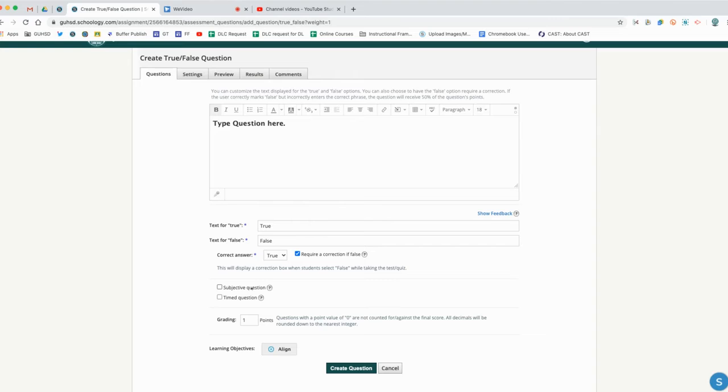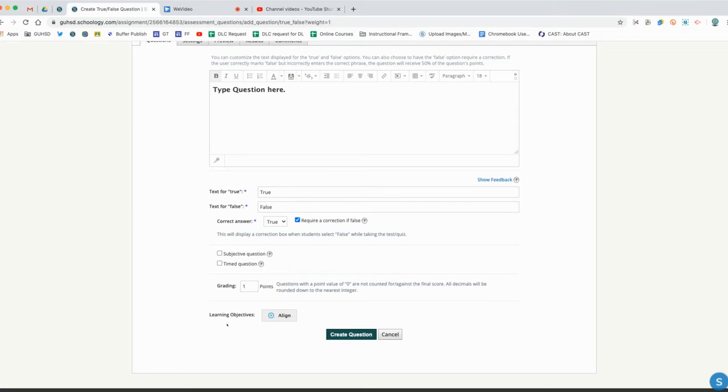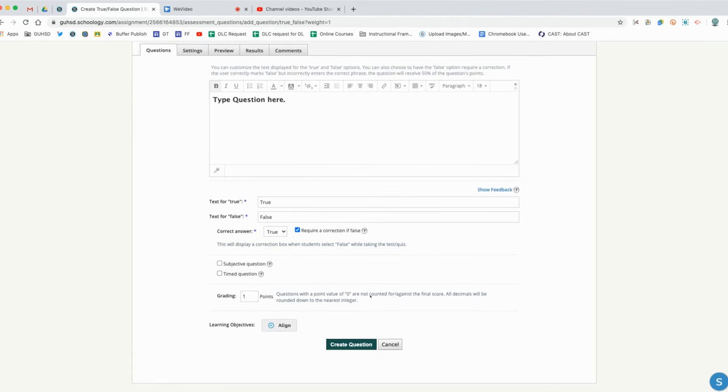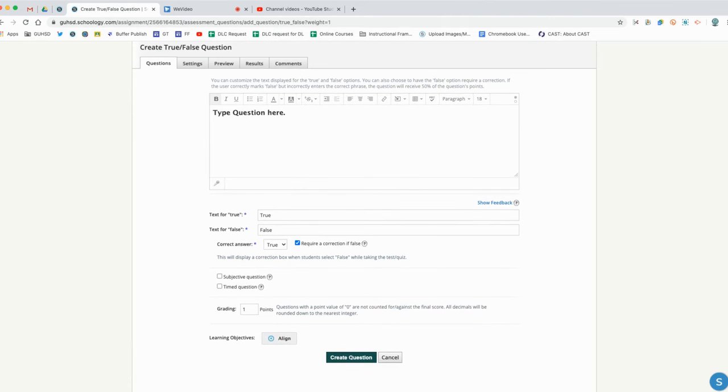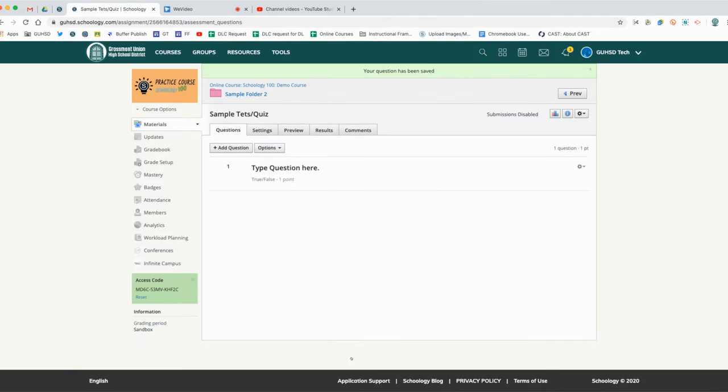You can also apply a timer to each question and we can allocate the number of points that it's going to be worth. If we were aligning our objectives to assessment question types, we could align those objectives here if we wanted to. Otherwise we're all set and we'll click create question.